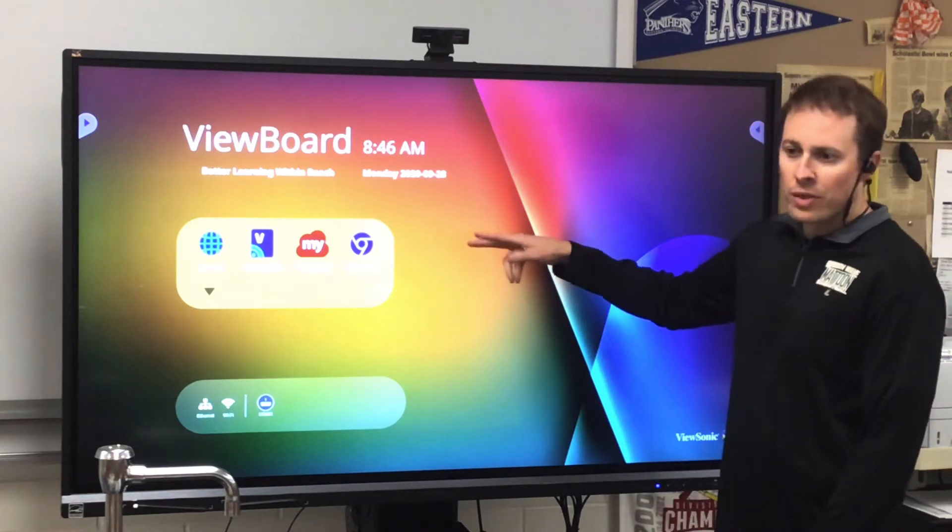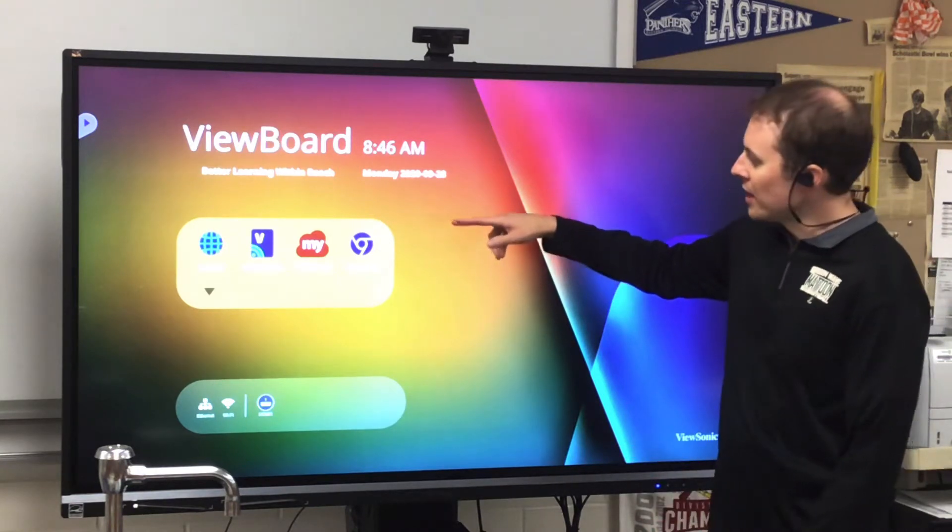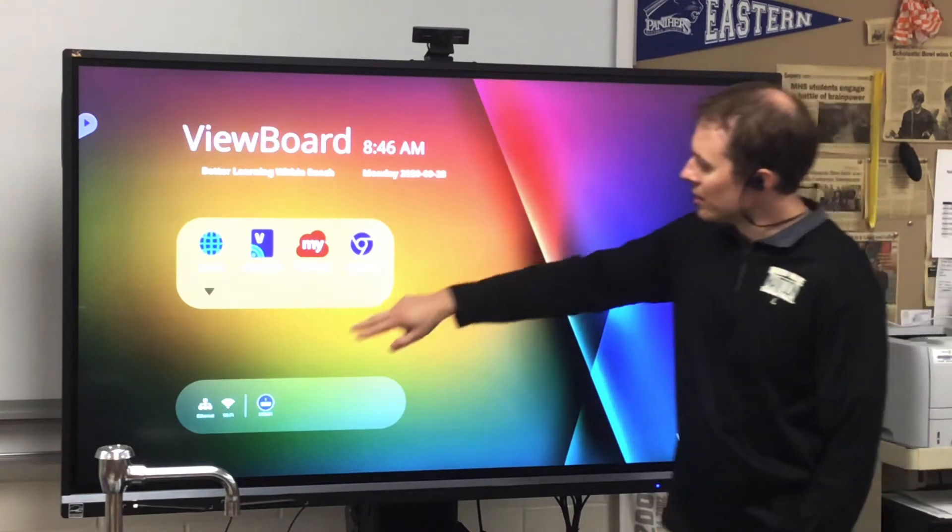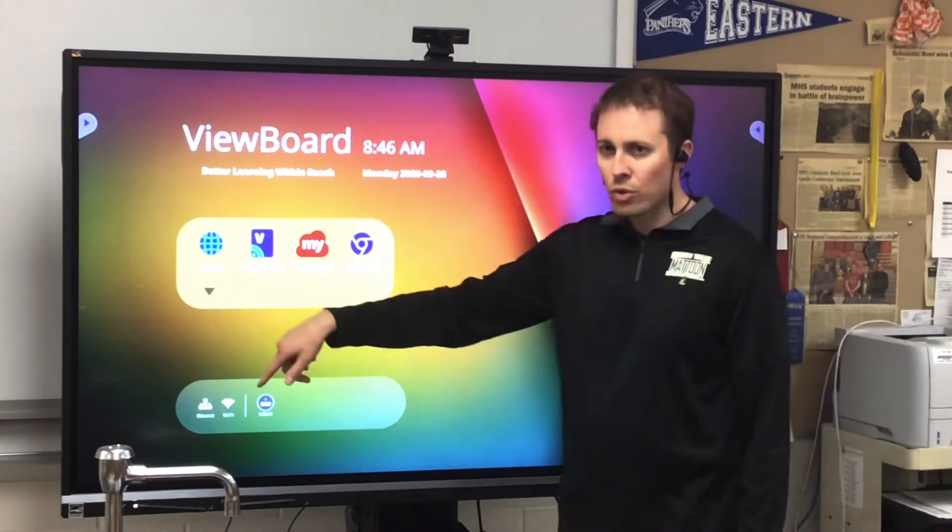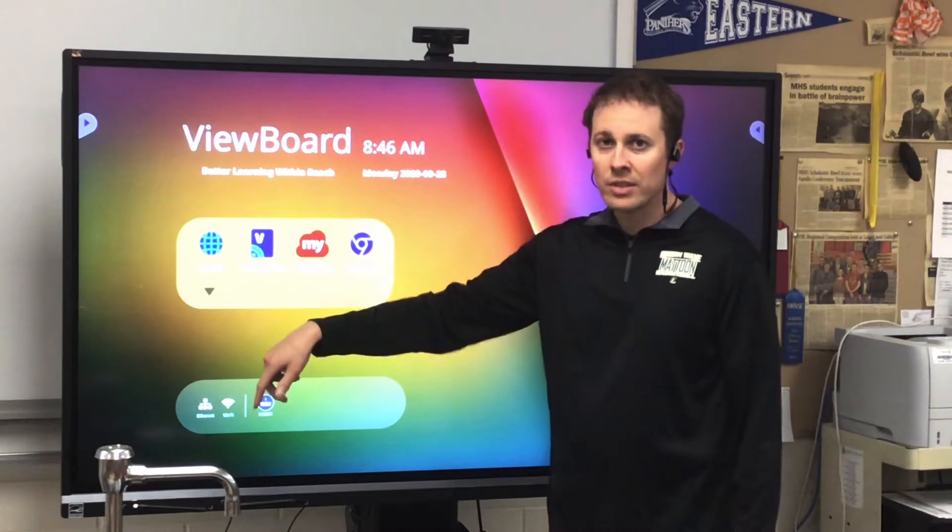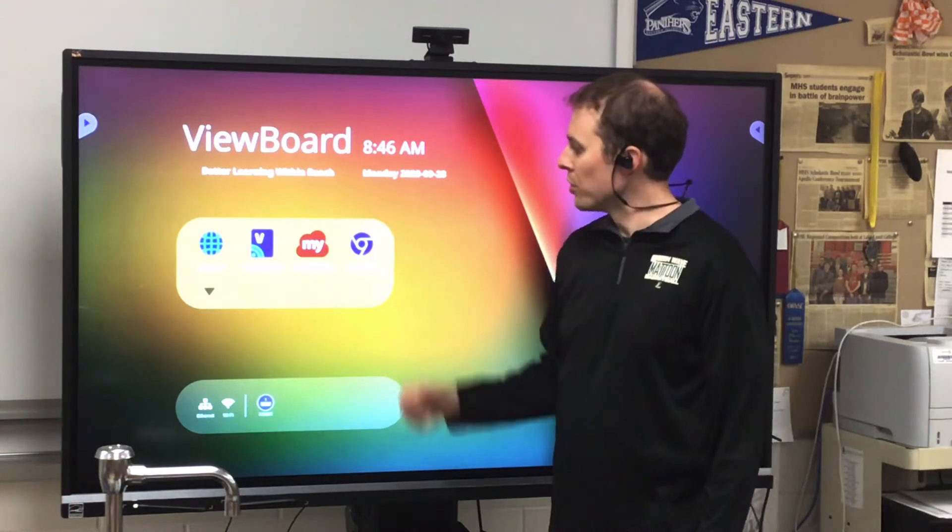The most effective way to run a Google Meet, I think, is from the Chrome Box environment rather than the ViewBoard environment.